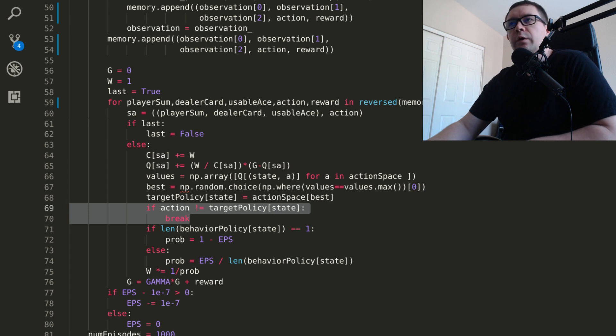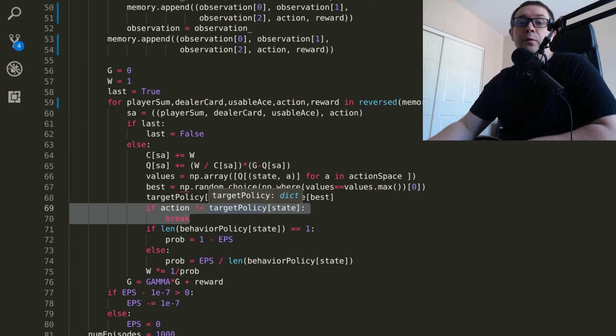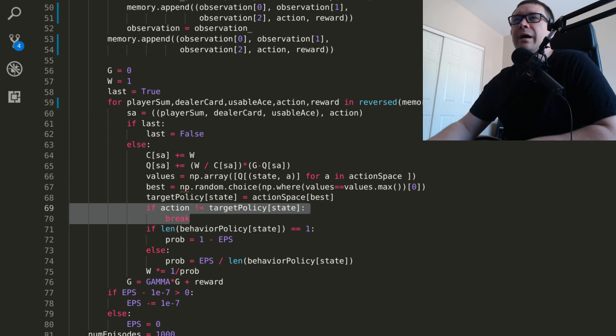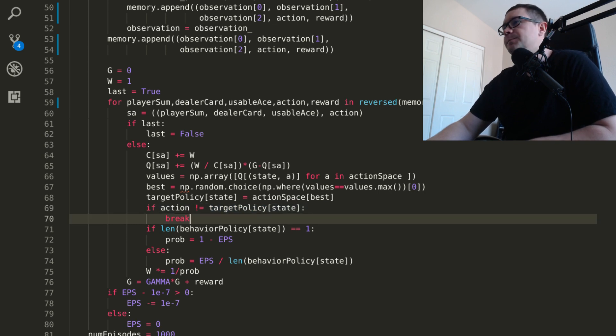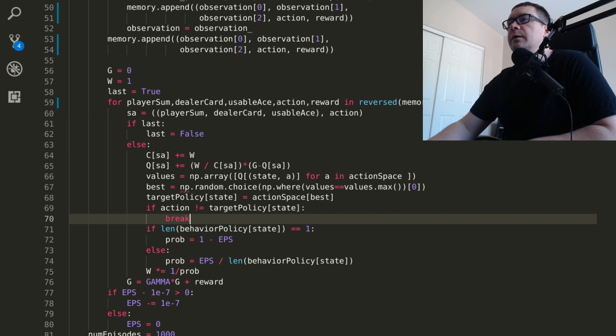Now, if you read Sutton and Barto online, you can find that this is an open question in reinforcement learning, exactly how suboptimal this is. And we're going to see how suboptimal it is in a moment.